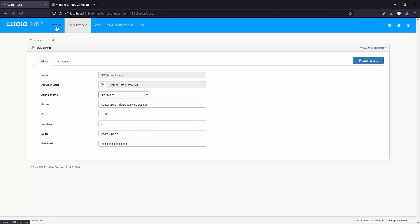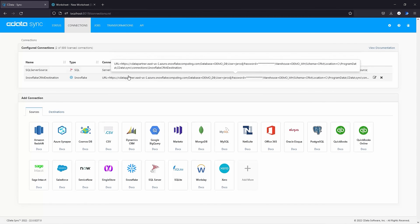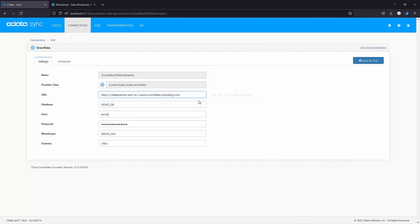After testing and saving our SQL Server connection, we need to connect to the destination, Snowflake. Click Snowflake from the Connections tab and enter your Snowflake credentials.